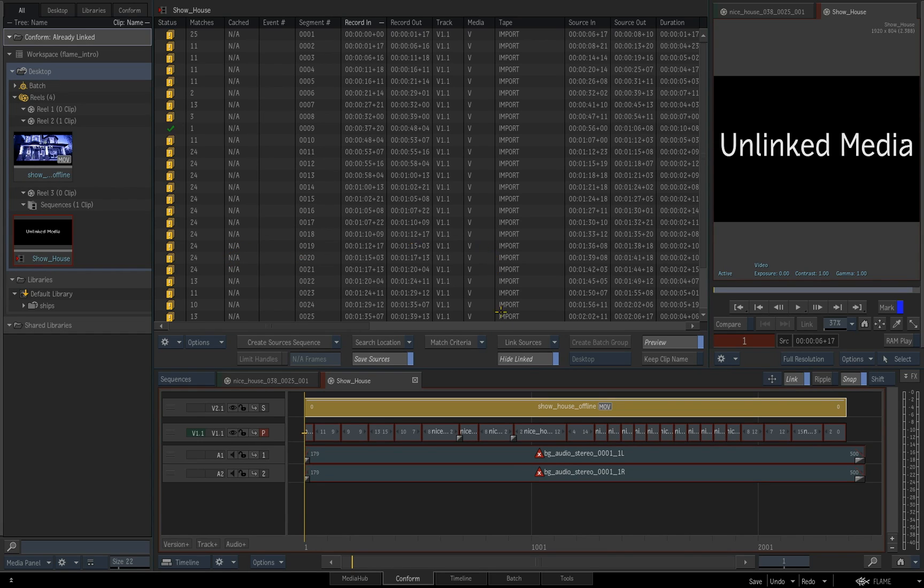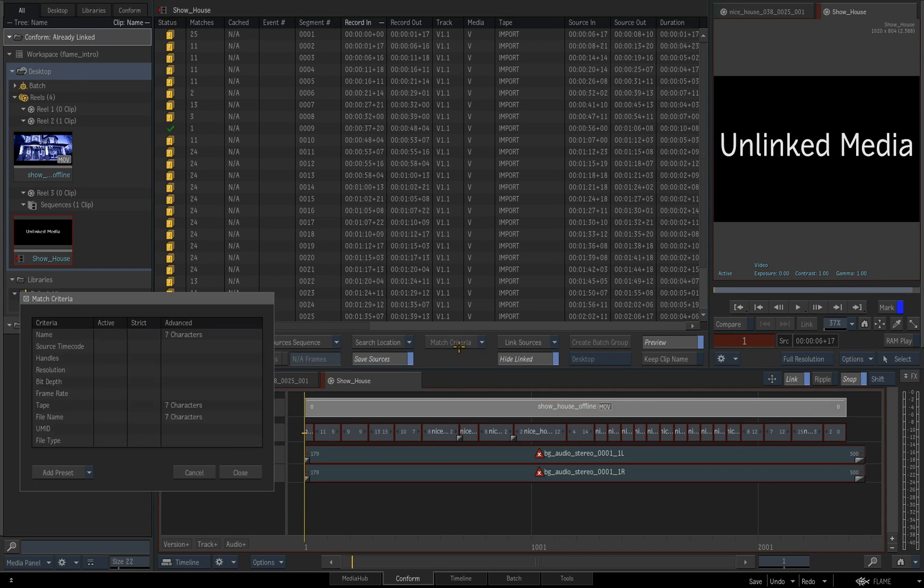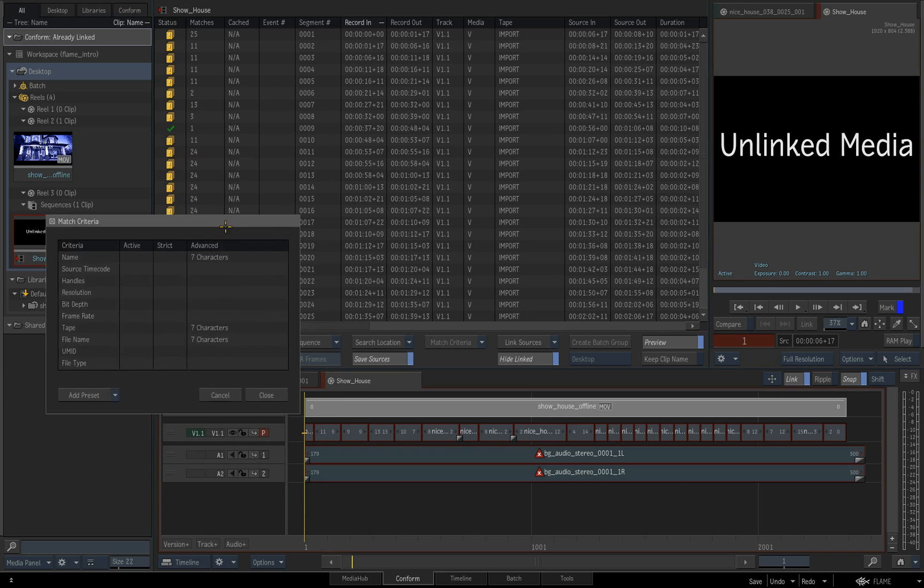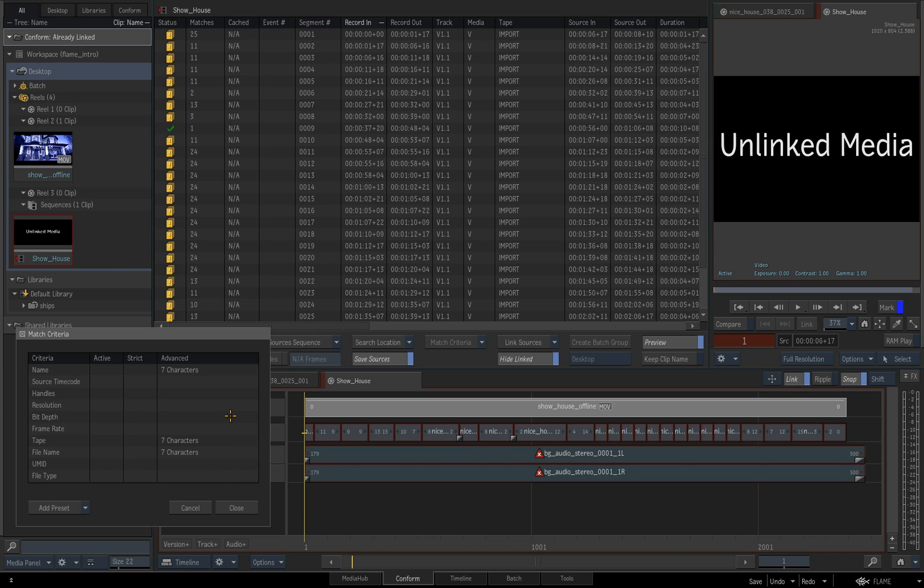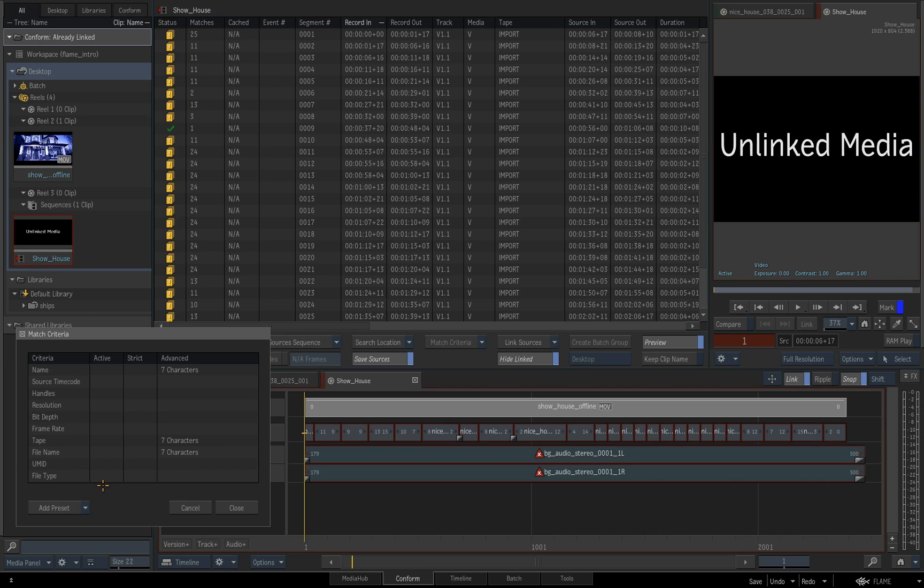And all that really means is that I haven't actually got any match criteria set to match the media to the conform or vice versa. So if you open up this box quickly, you can see that we've got lots of criteria that we can use. And depending on where your media comes from, how it's been named, what the time code is, tape names, etc. You'll be using some, generally not all of these to get successful matches.